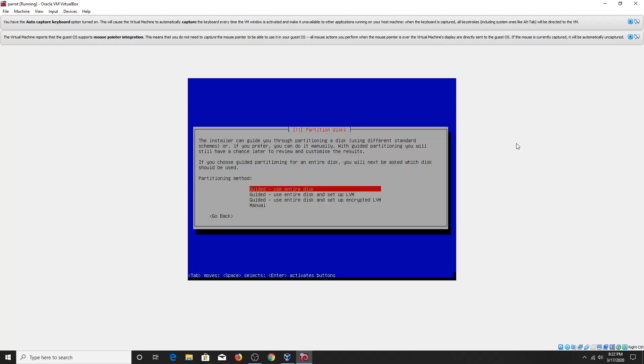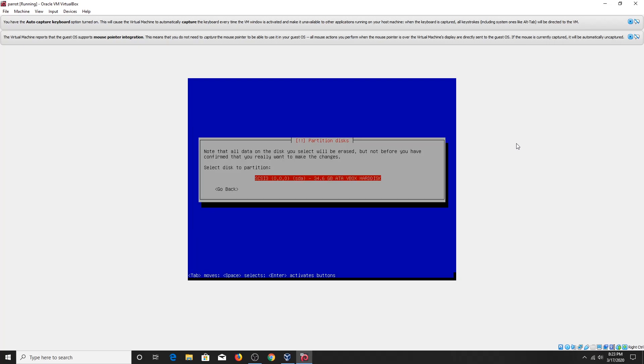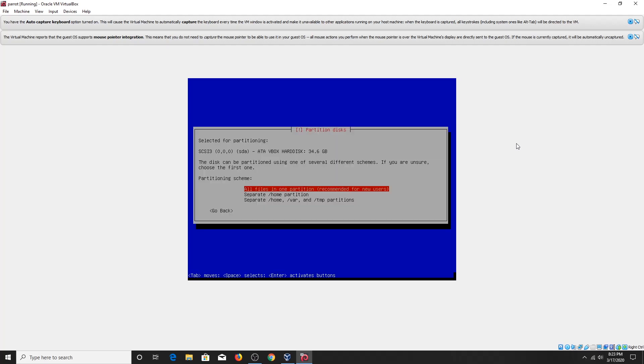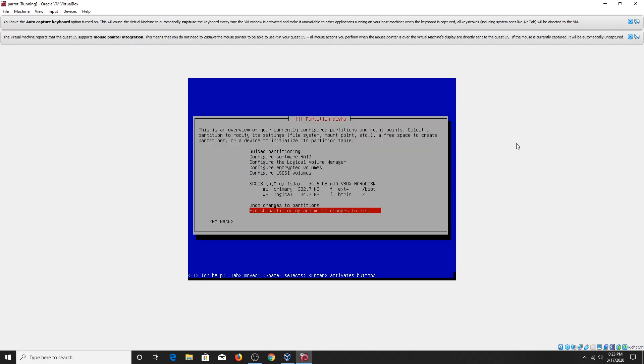Now you have to set partition for your OS. Select Guided and use entire disk. Select the disk to partition. Select all files in one partition and select finished partition and write changes to disk. As you are in VirtualBox, don't worry anything.